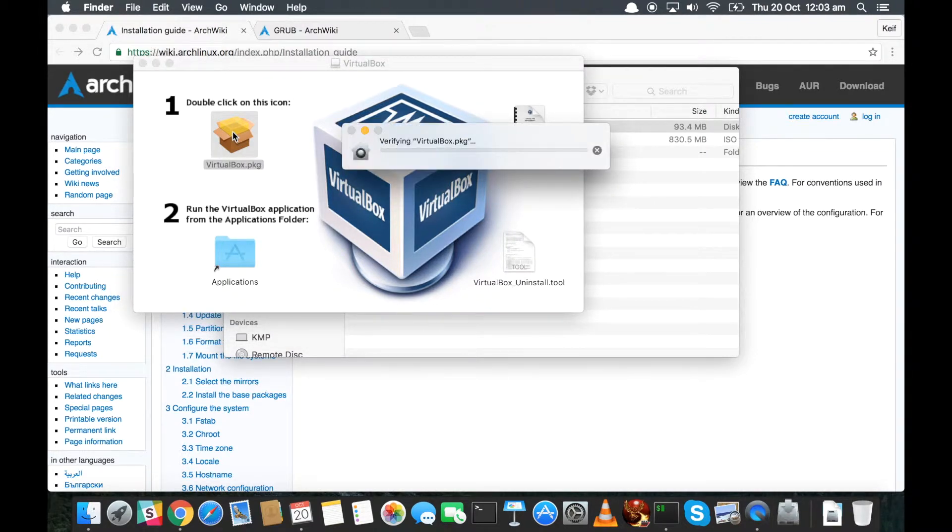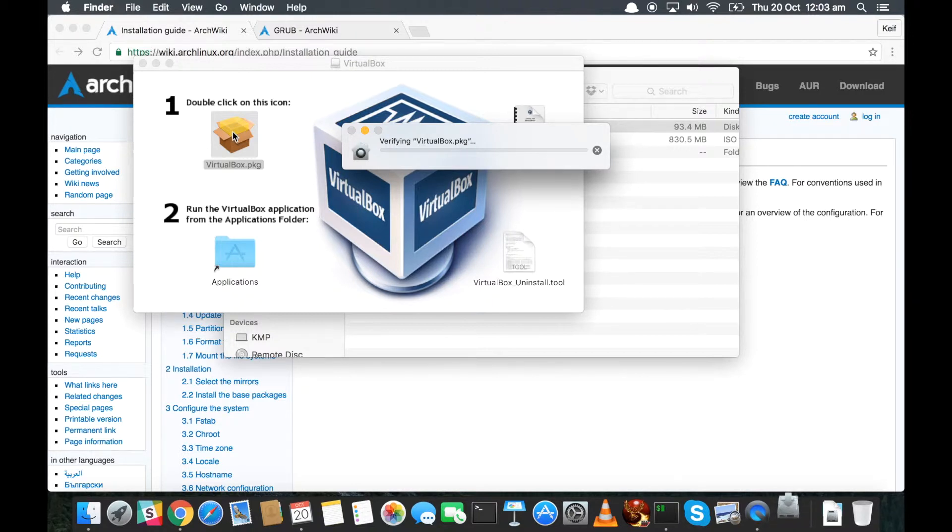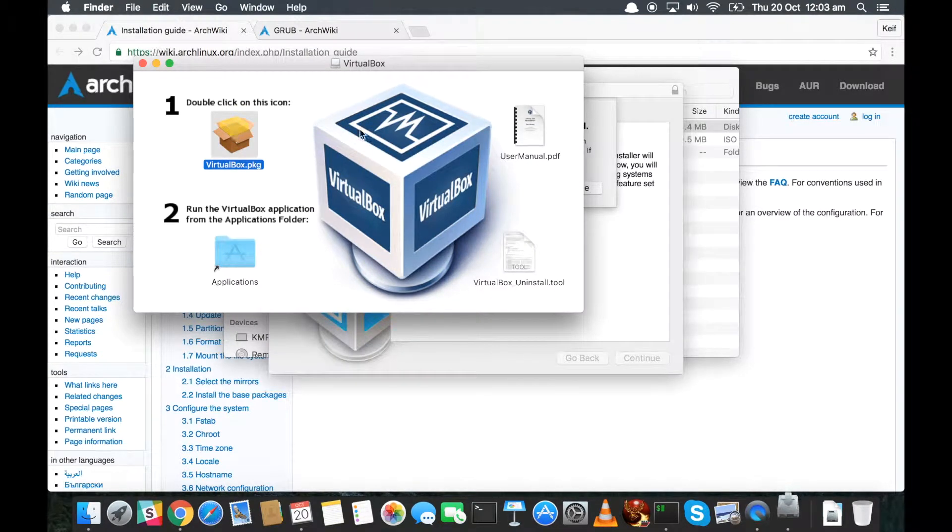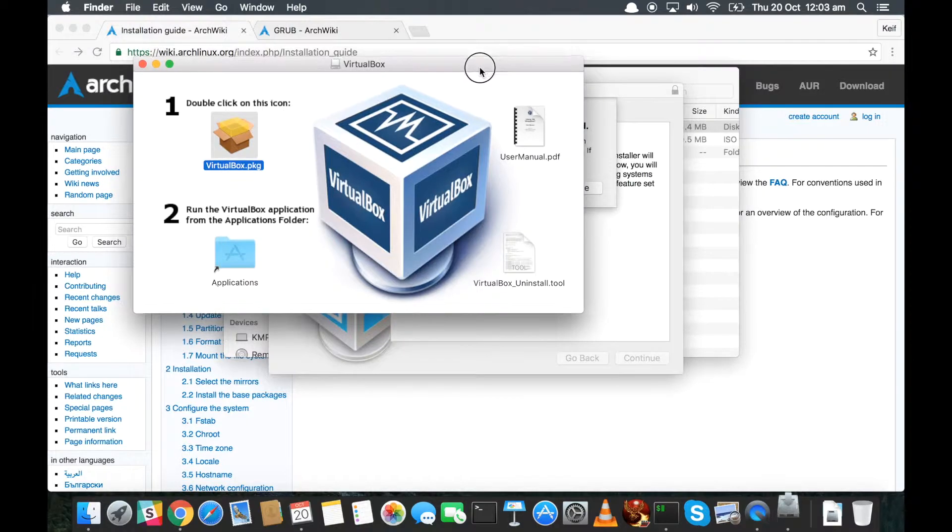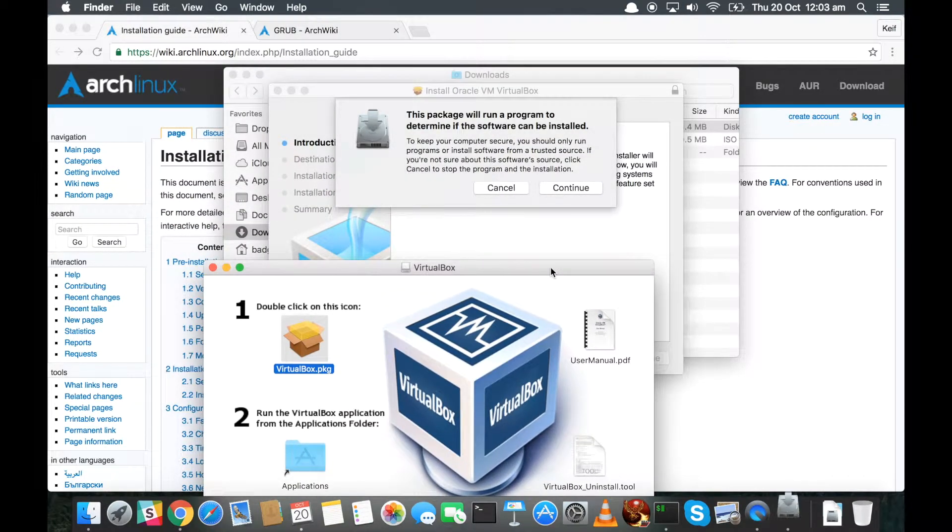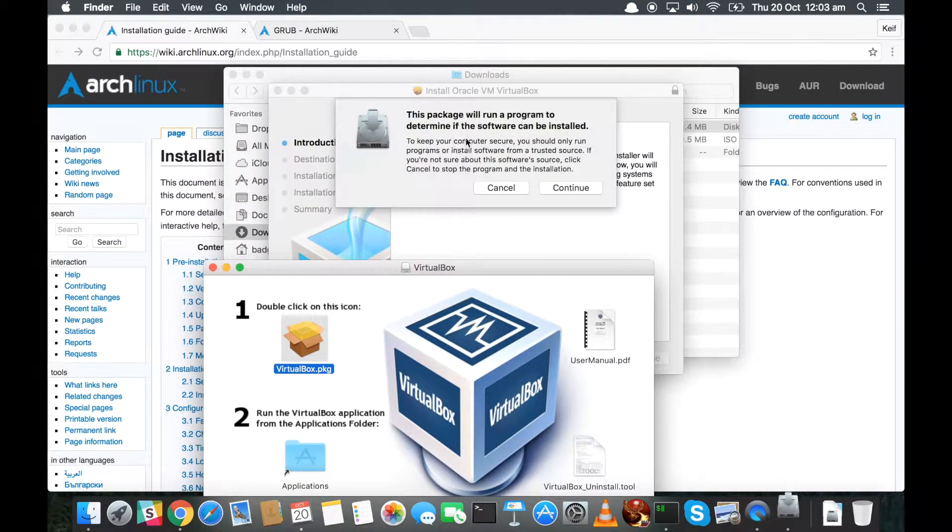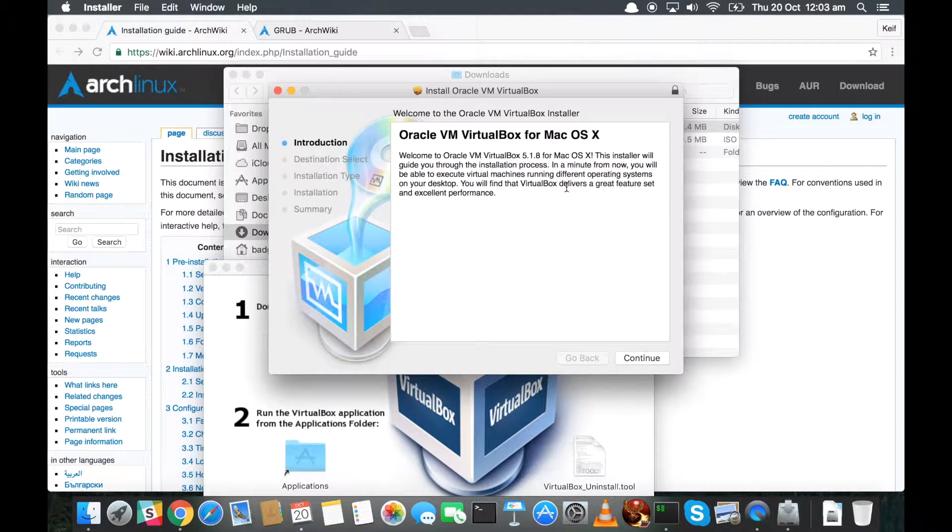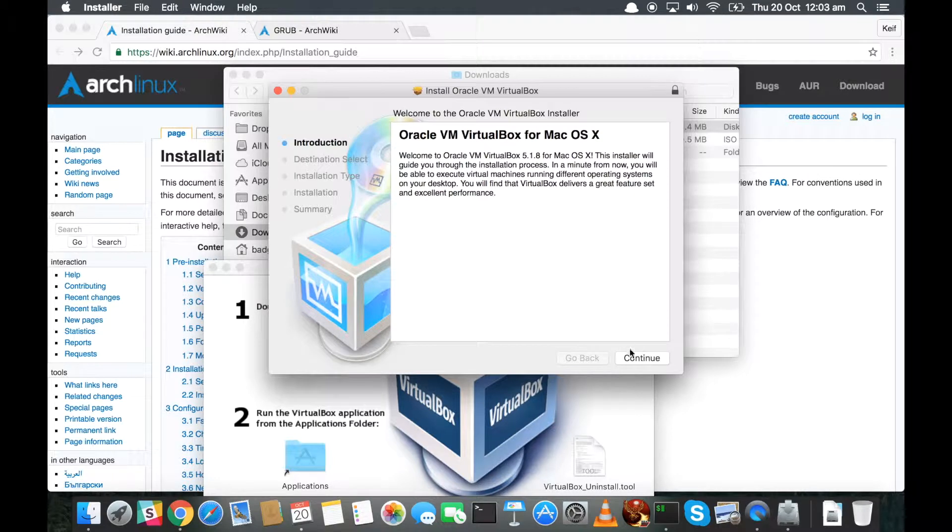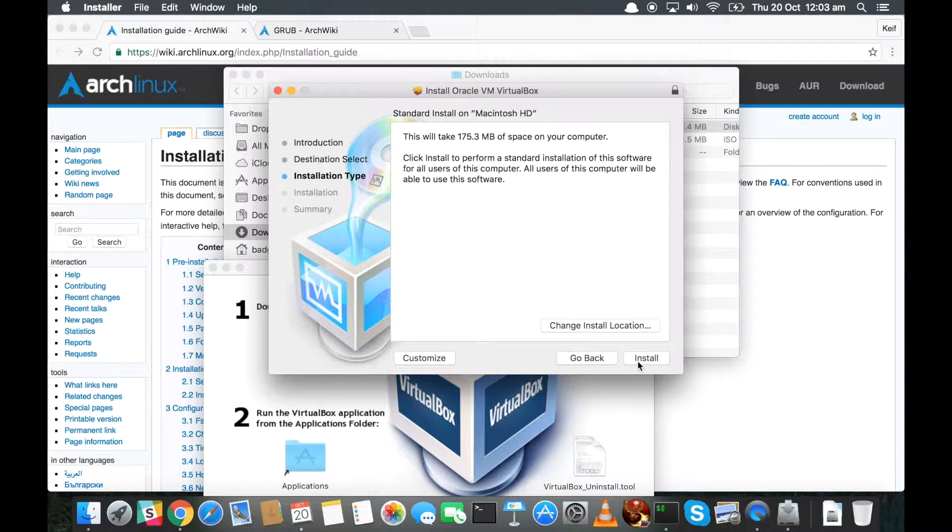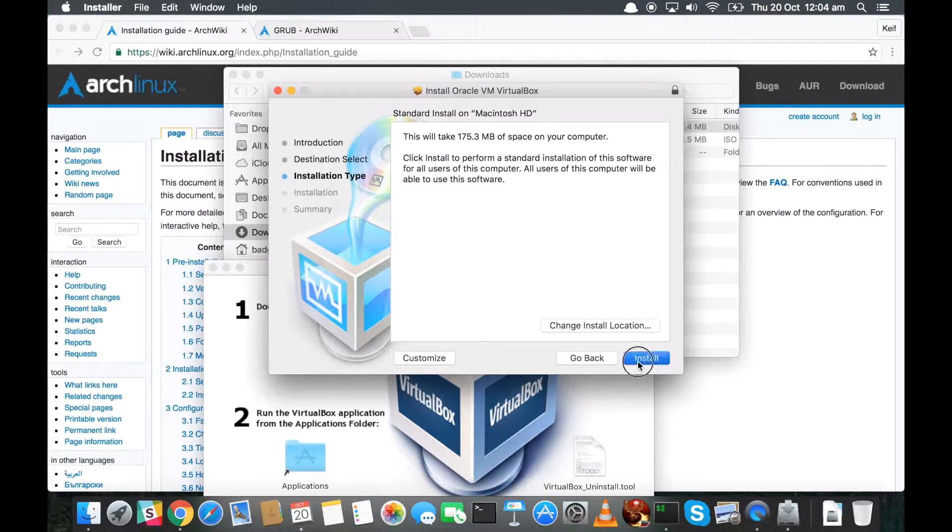It's going to verify - I don't know how long this process is going to take by the way. Thought we'll do it live just so you can see what to expect. Now notice it's doing stuff behind here. It's saying here 'this package will run a program to determine if the software can be installed.' Continue. Okay. So it's saying here 'introduction,' blah blah blah - ignore that. Click continue.